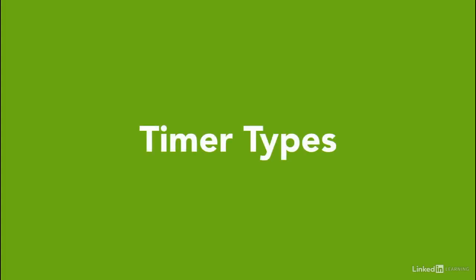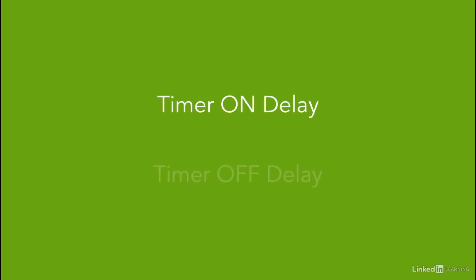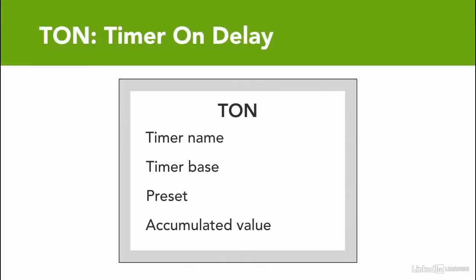The main two types of timers are timer on delay and timer off delay, and it's usually written on the timer instruction what type of timer that is. Timer on delay instruction is usually used to turn an output on or off after the timer has been on for a preset value.